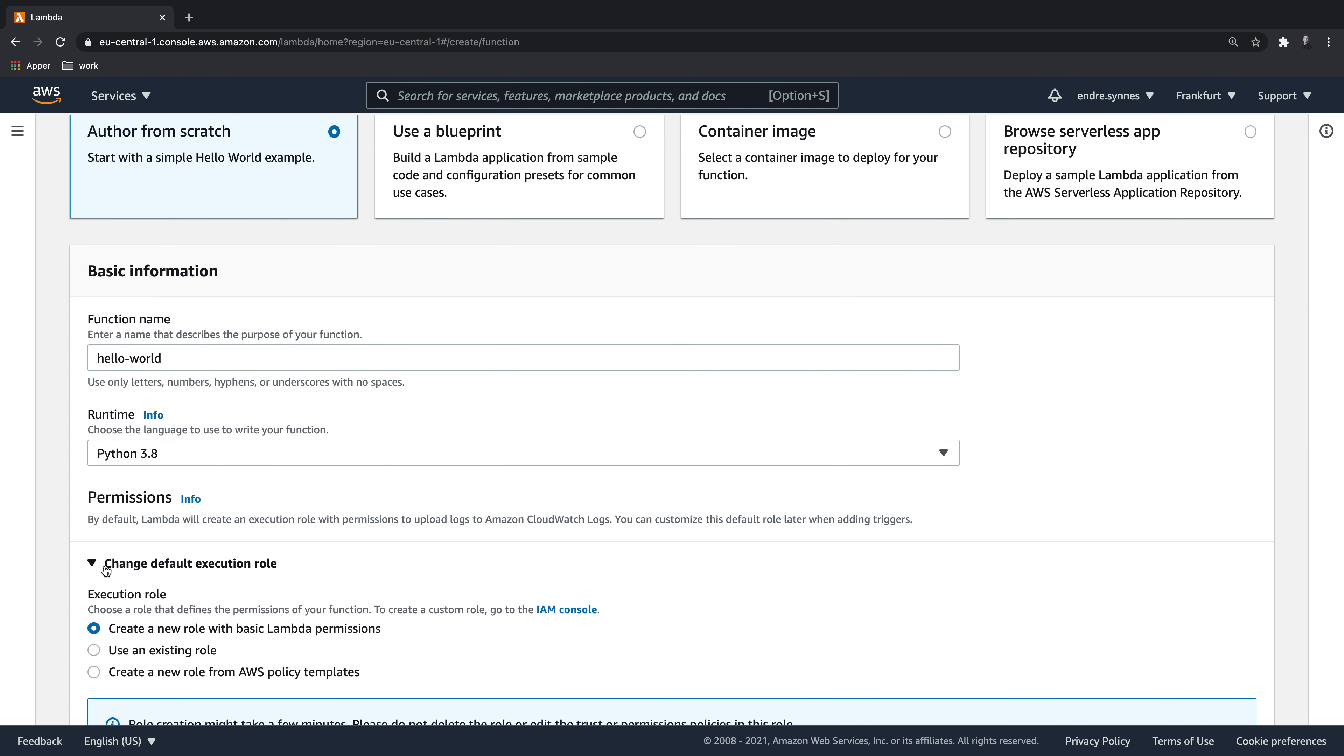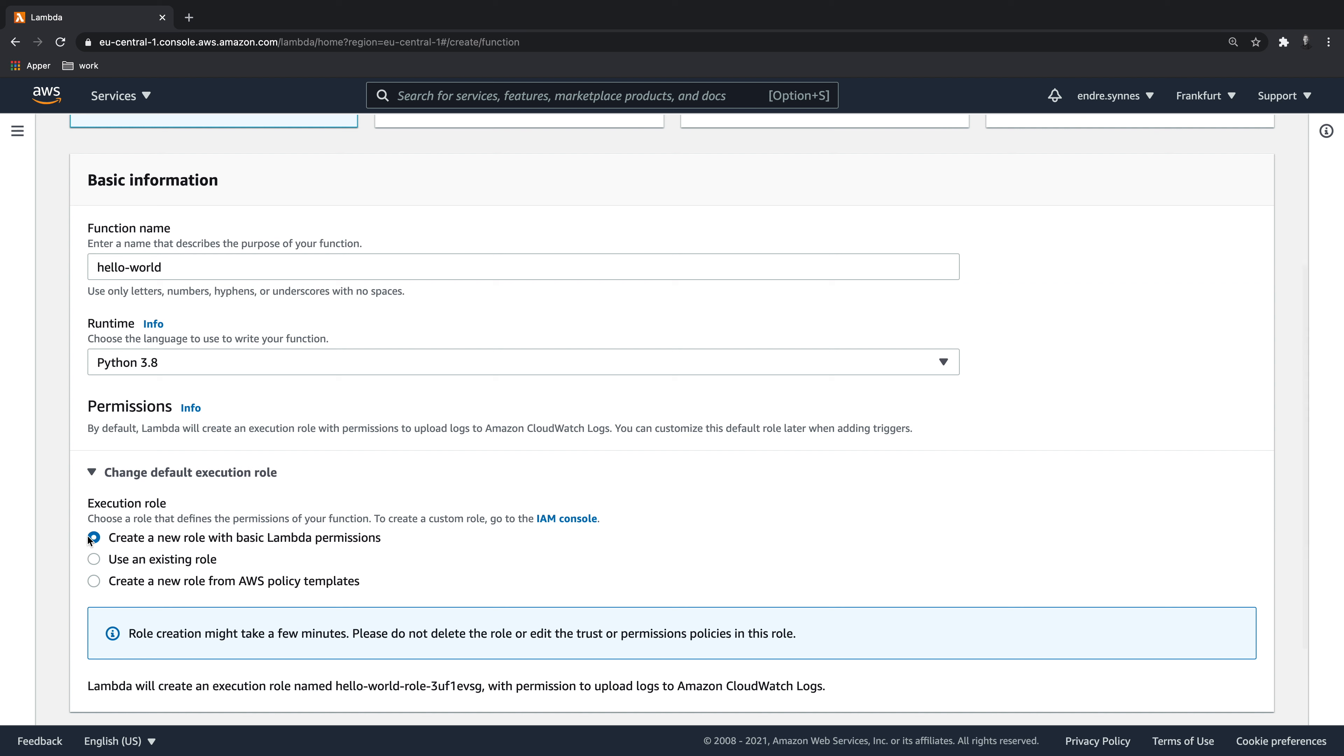Choose to create a new role with basic Lambda permissions. Now every Lambda needs a role to run. A role can then have policies attached to it, that allows a Lambda function to perform certain tasks on different AWS services, such as allowing our function to read from a DynamoDB table.